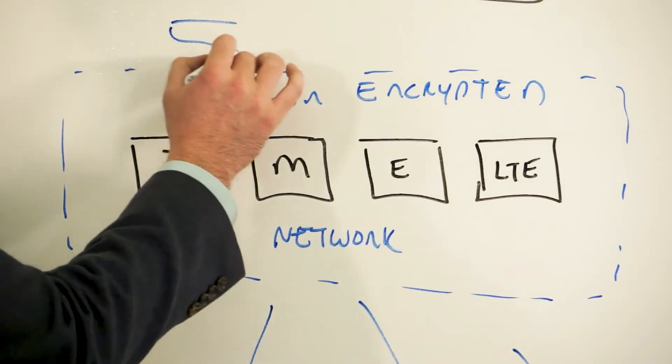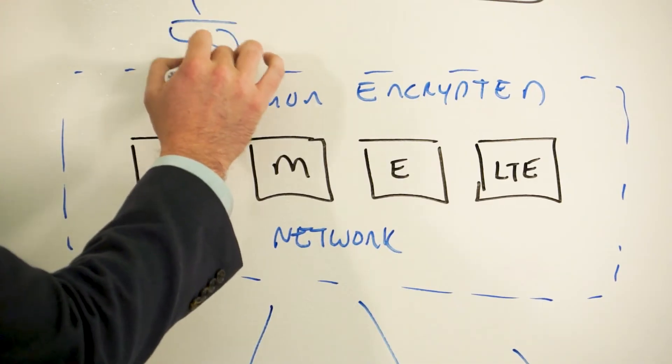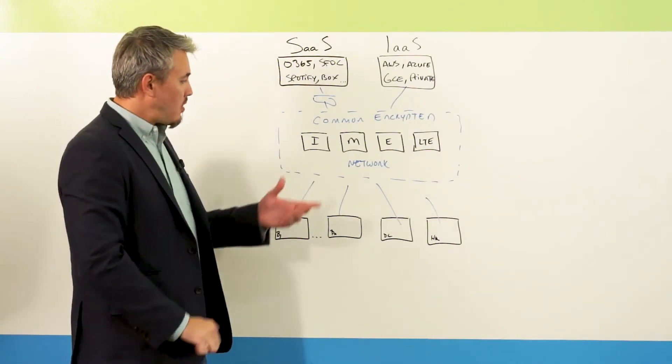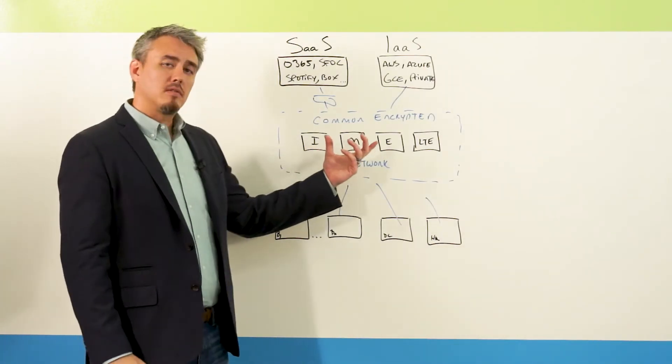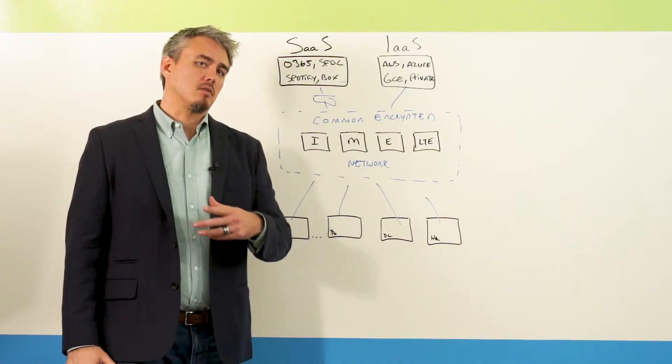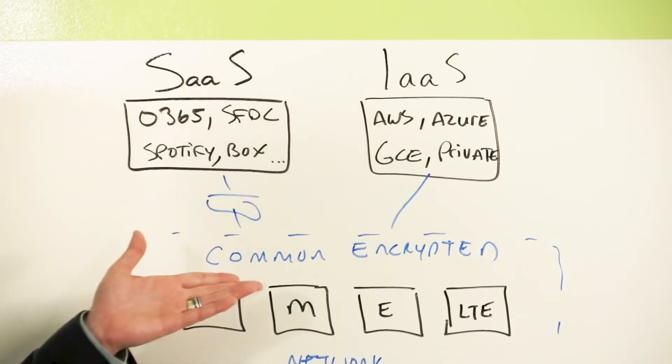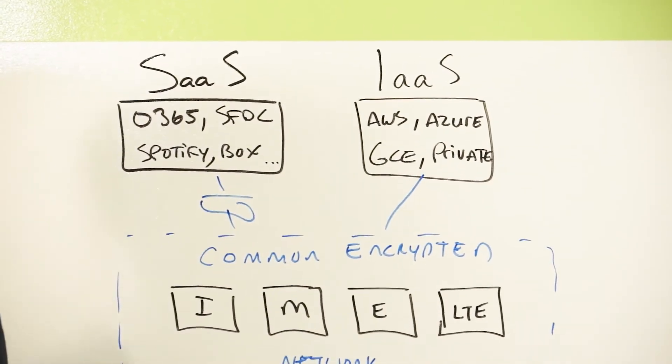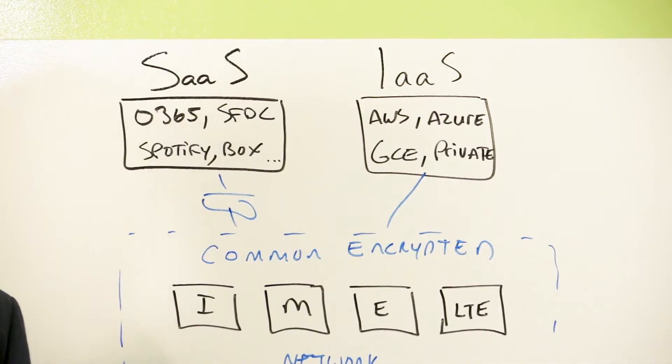or even your various different cloud services that you're actually utilizing and converts all these separate, disparate networks into a single logical network or, as we've coined here, a common encrypted network.